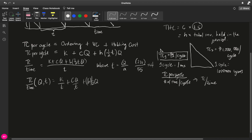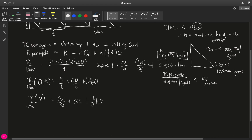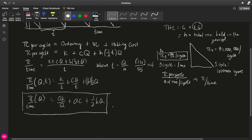By substituting T = Q/A, it is better to reduce to a single variable so that instead of doing partial derivatives later we do regular derivatives. The total cost function per unit time in terms of Q is AK/Q + C + one-half HQ. This is our objective function — our total cost function — and we would like to minimize it.